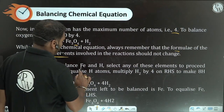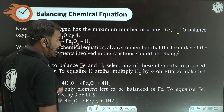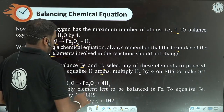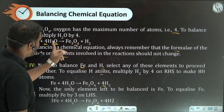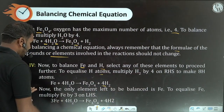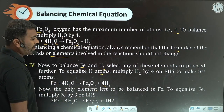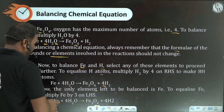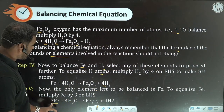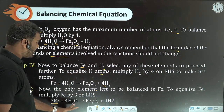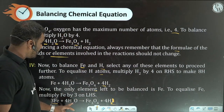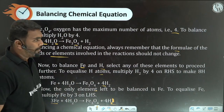Now balance iron and hydrogen. To equalize hydrogen: multiply H2 by 4 on the product side, giving 4 times 2 equals 8 hydrogen atoms, balancing the 8 hydrogens from 4H2O. Now only iron is left to be balanced. There are 3 irons on the product side, so multiply Fe by 3 on the reactant side. The equation is now balanced: 3Fe plus 4H2O gives Fe3O4 plus 4H2.